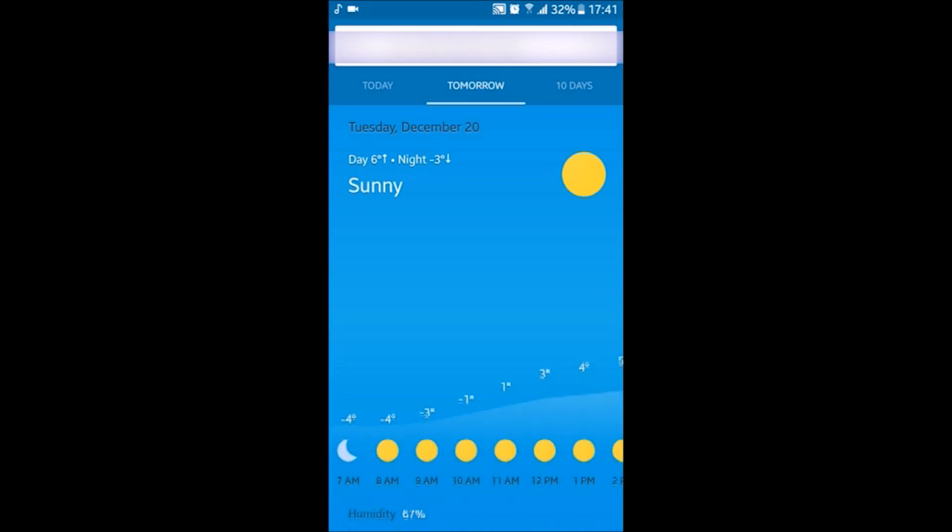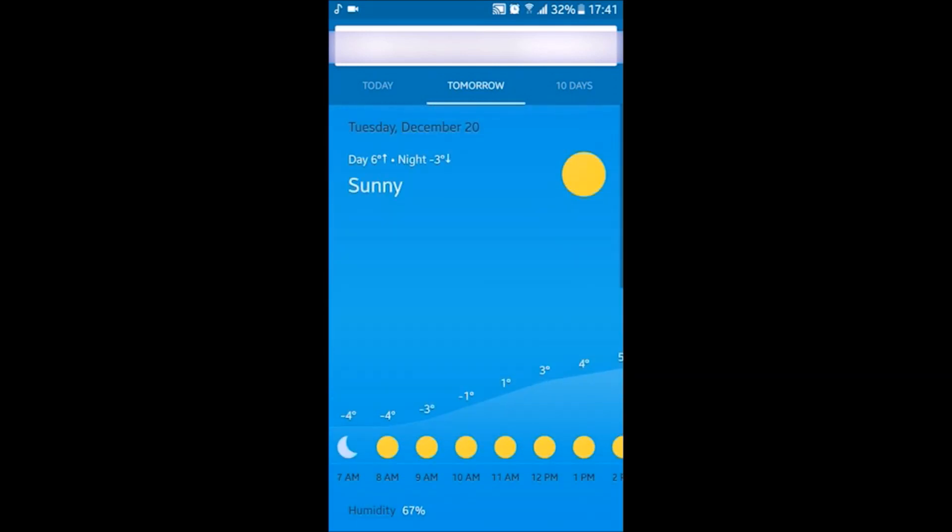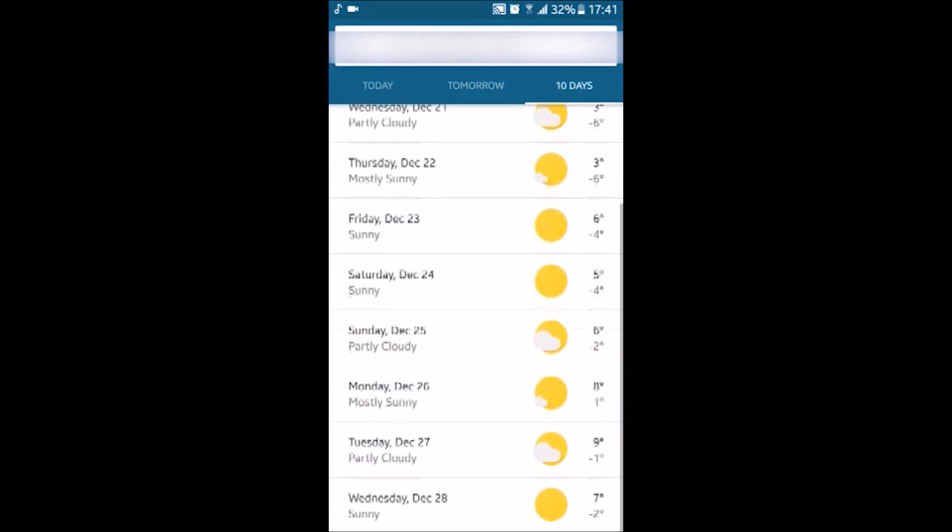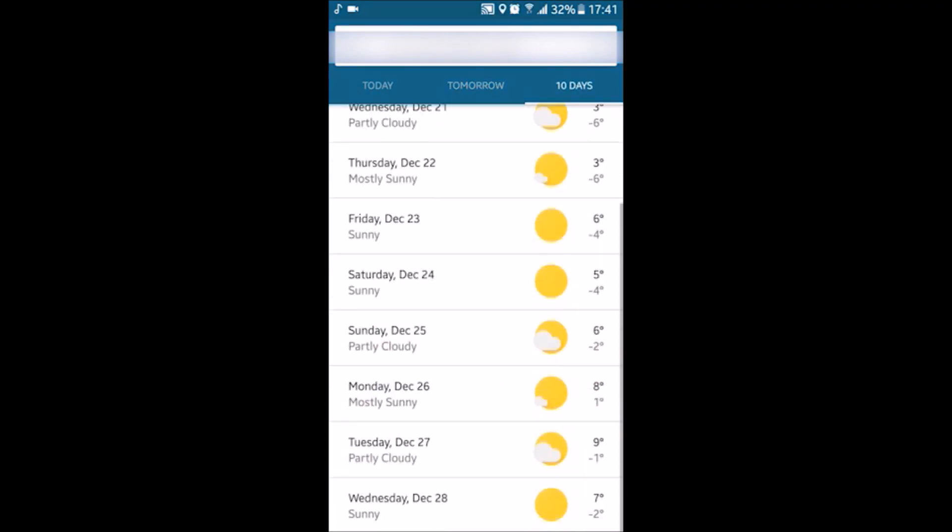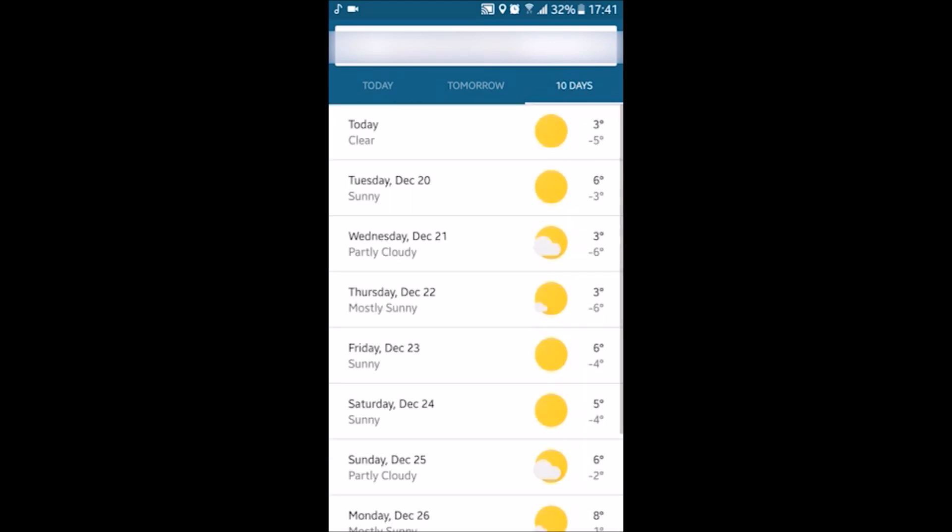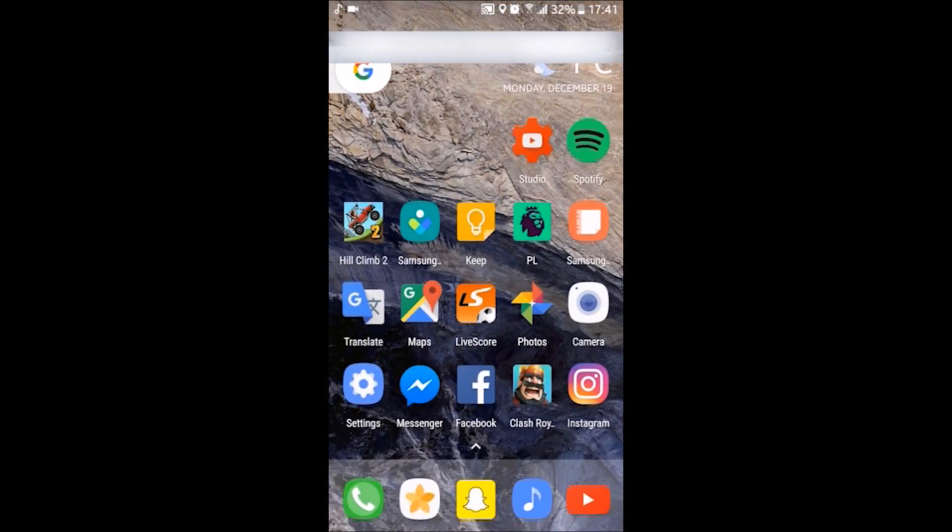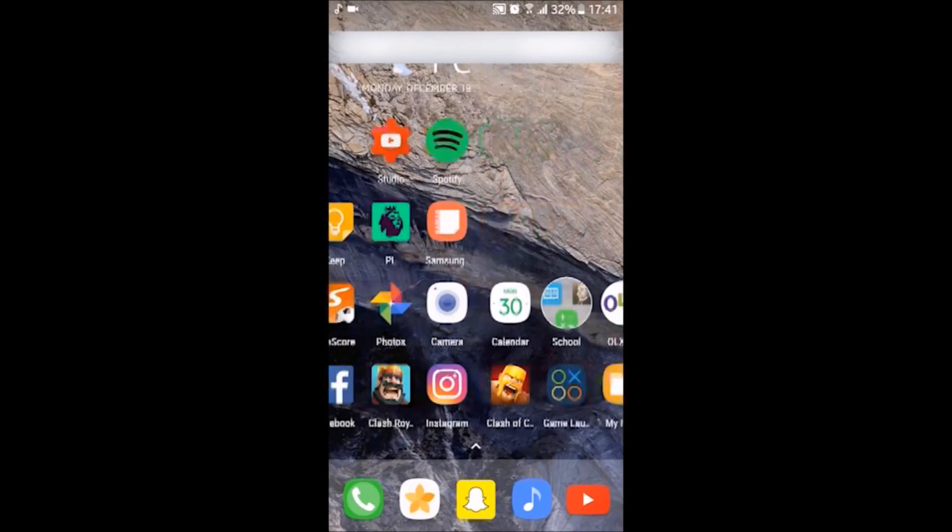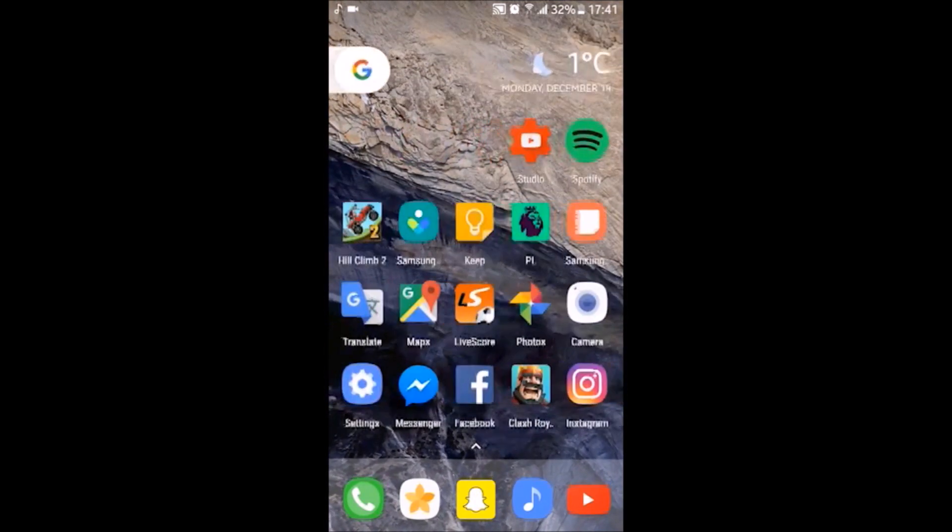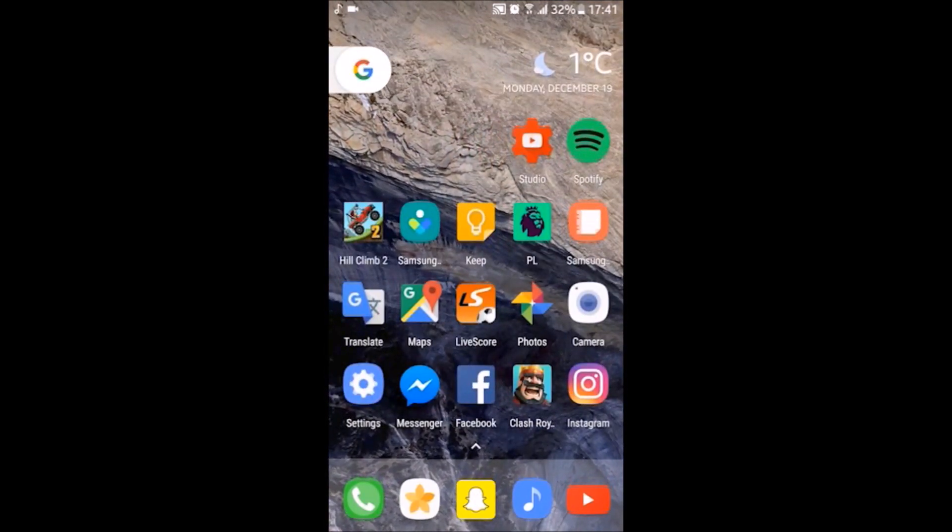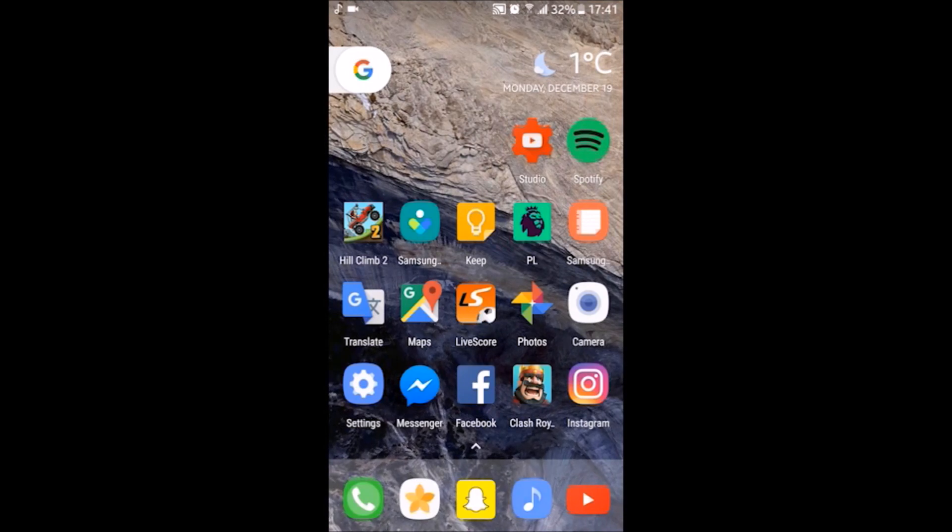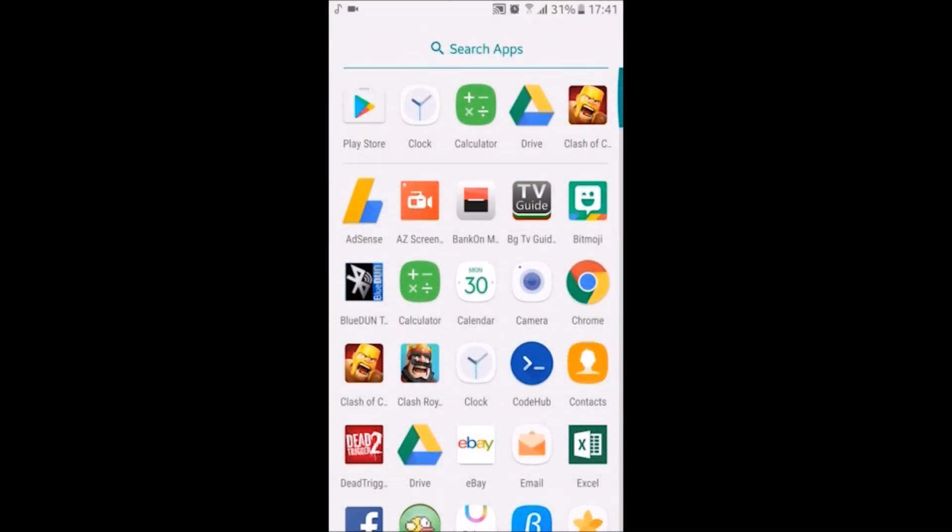If you have a notification from whatever app, it can be Clash Royale, Facebook, Instagram, Snapchat, whatever, you just double click on it and use your fingerprint, pattern, pin, or whatever you have, and it just opens the application and the notification. It's very nice.